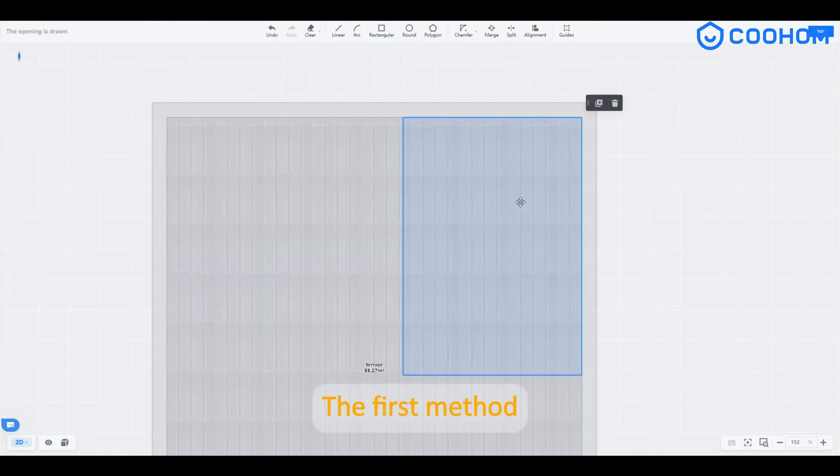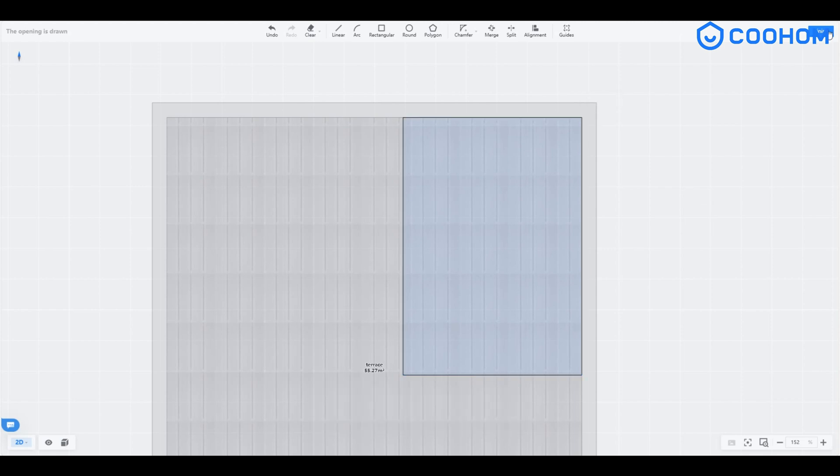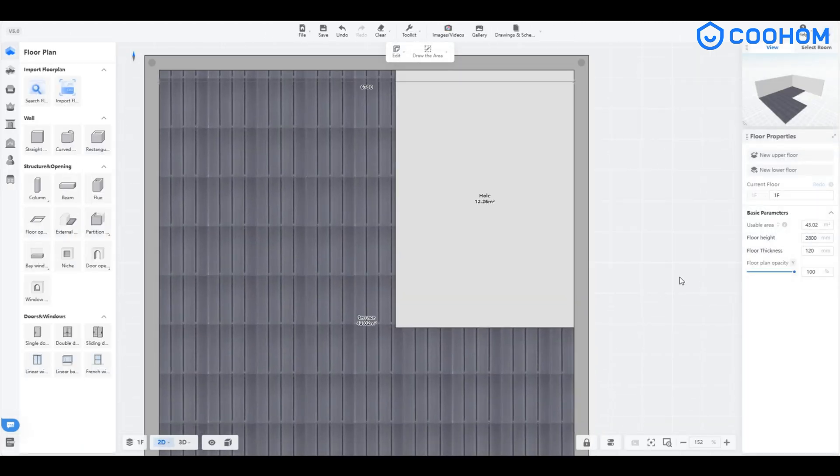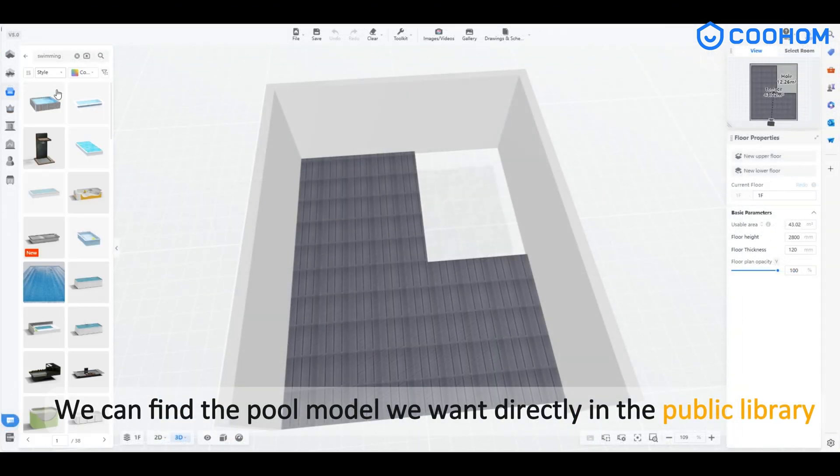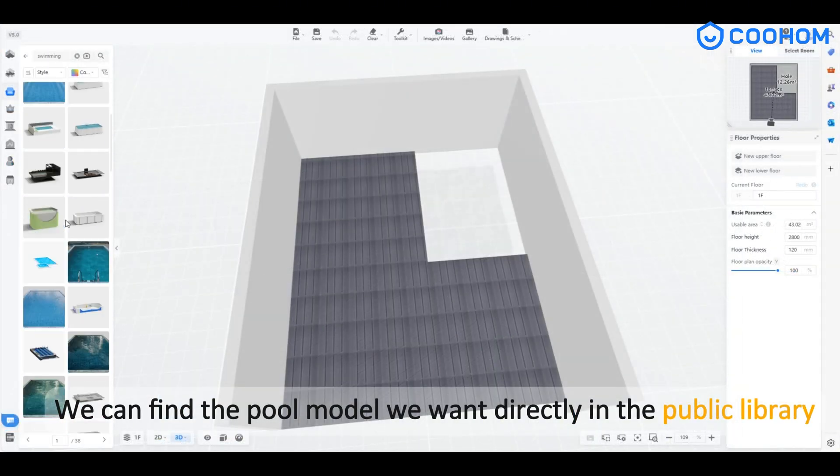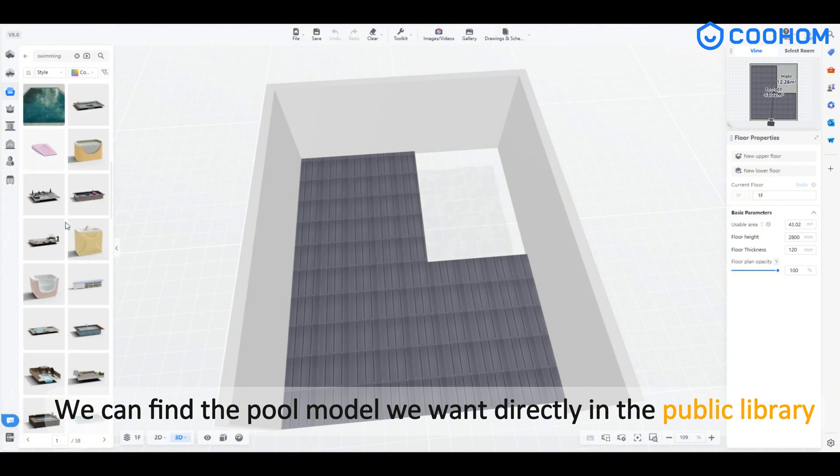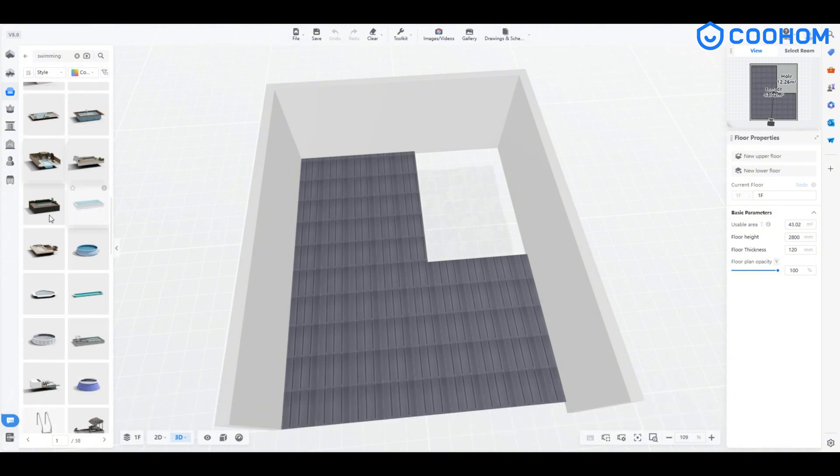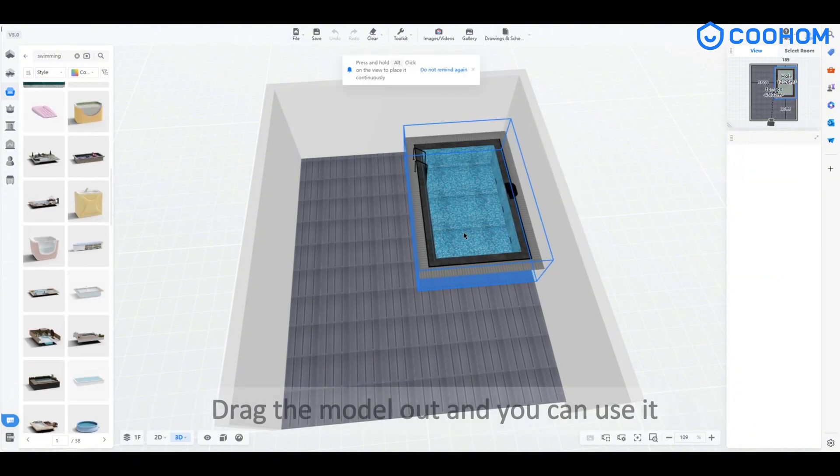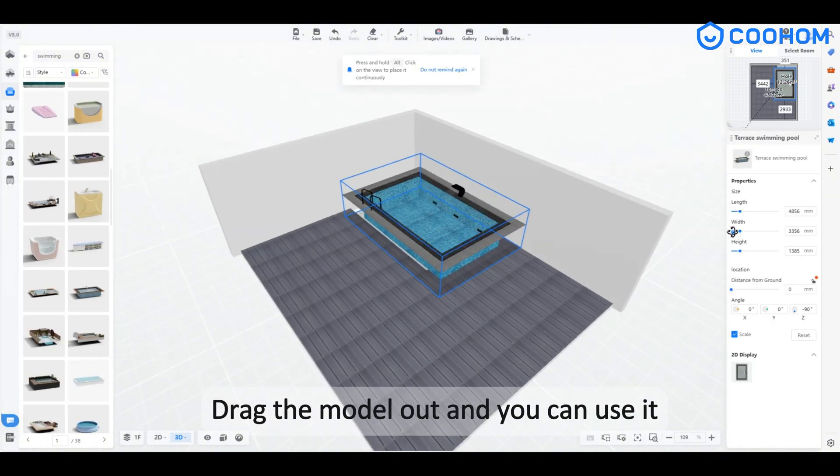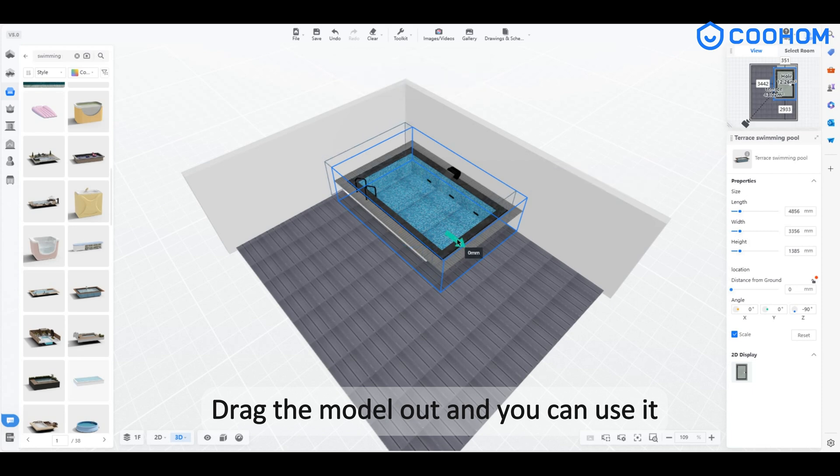The first method: we can find the pool model we want directly in the public library. Drag the model out and you can use it.